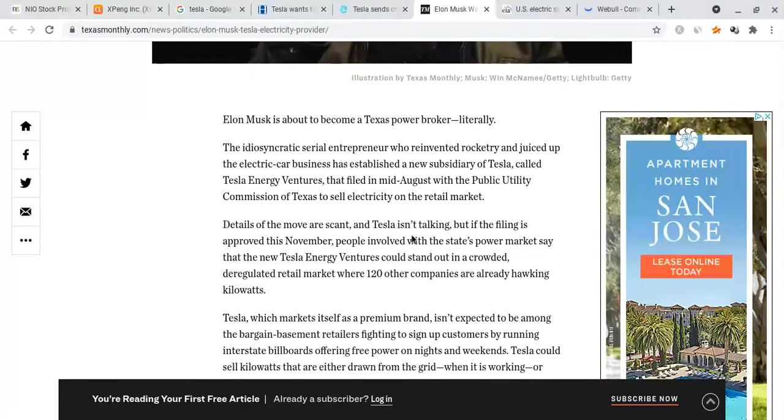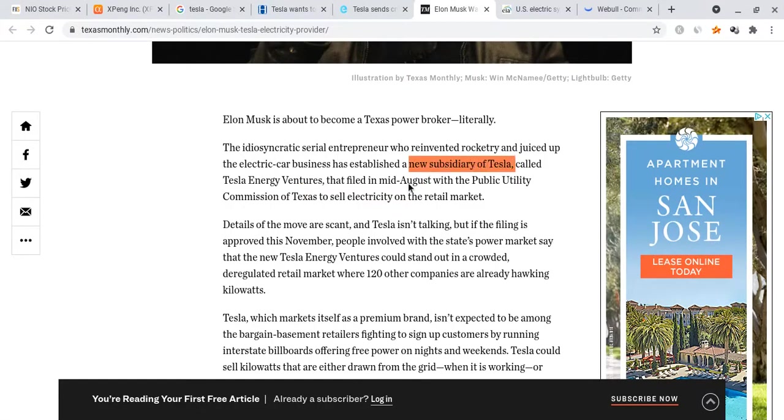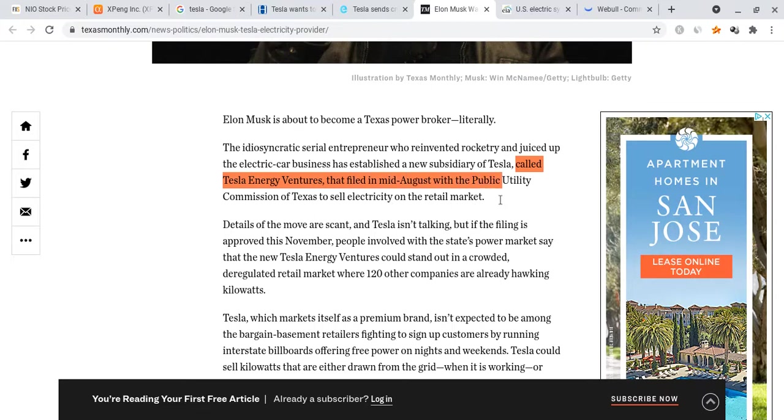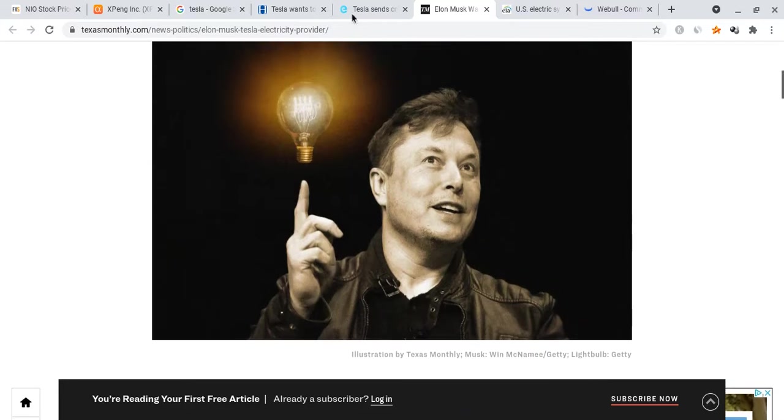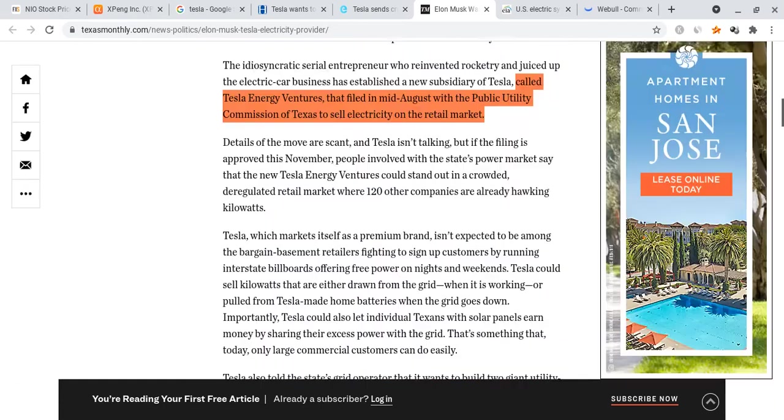People don't really realize that. It's basically going to form this new subsidiary of Tesla called Tesla Energy Ventures. It was filed in mid-August with the Public Utility Commission of Texas to sell electricity to the retail market. This may be another reason as to why Elon Musk moved to Texas—he may have been planning this from the start.